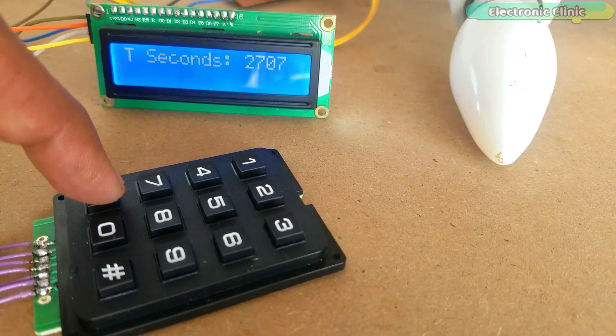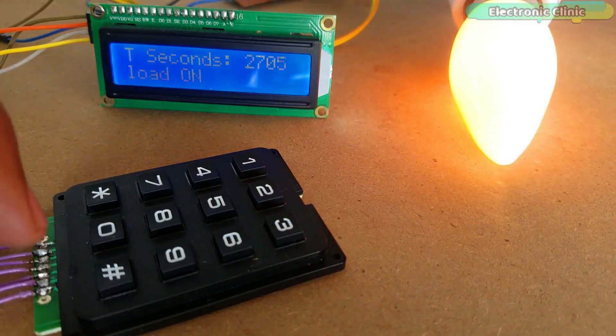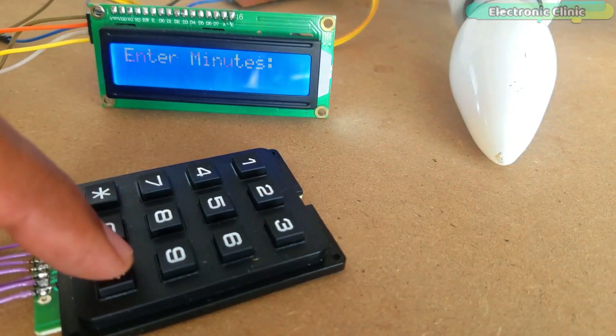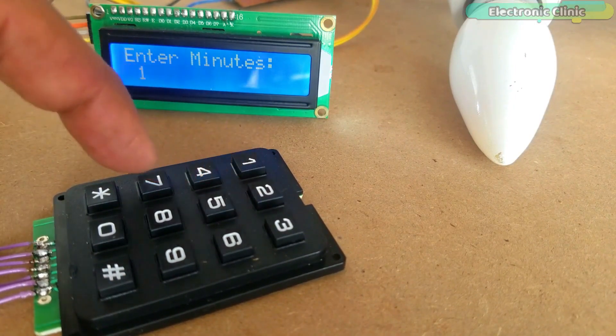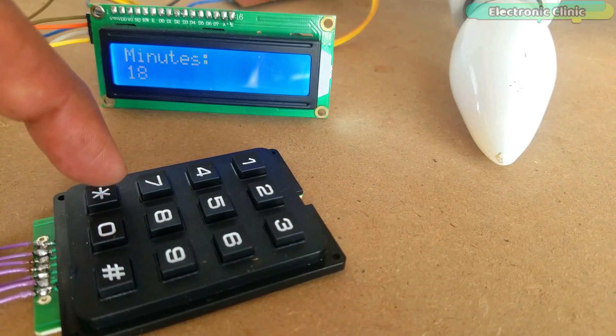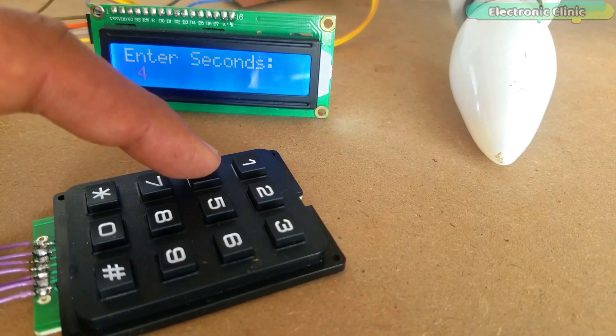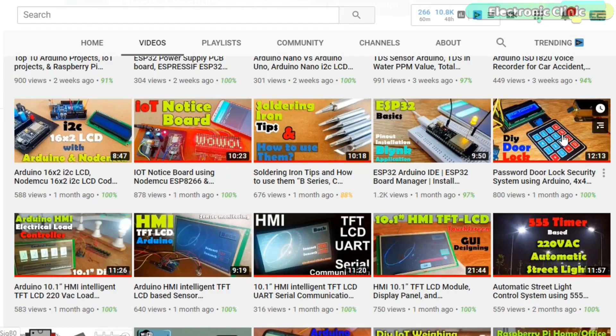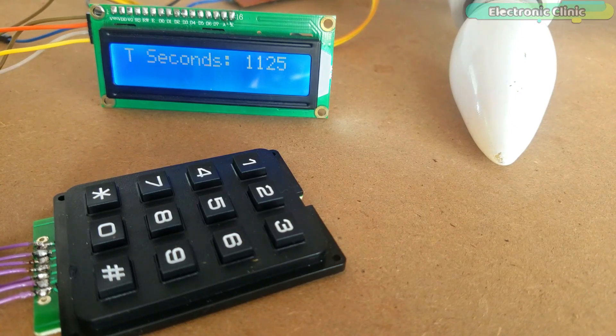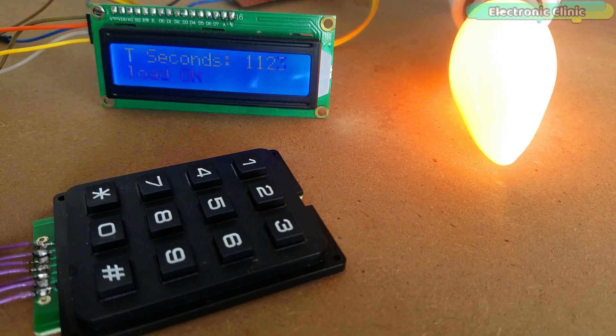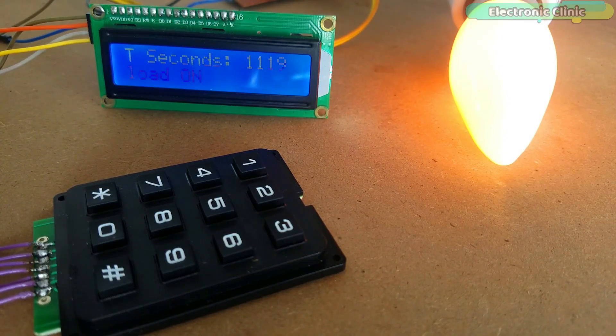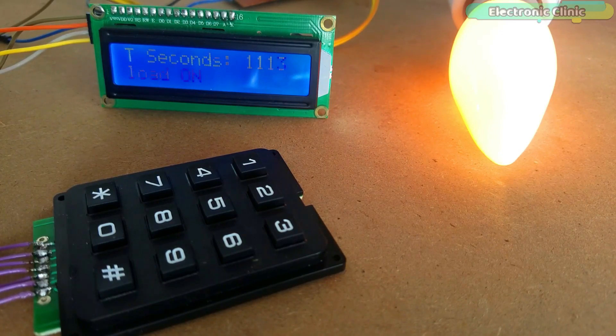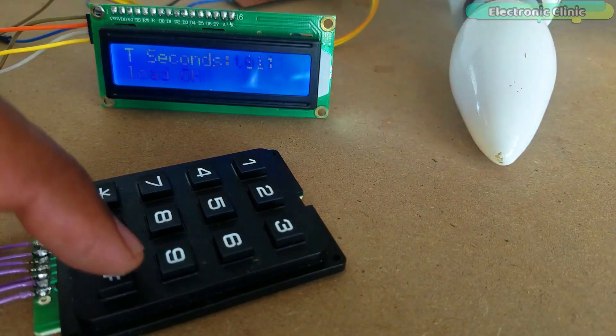If at any time you want to change the time, you can simply press the hash key on the keypad and you can start again by entering the minutes and seconds. If you are a beginner and you have never used the I2C 16x2 LCD and 4x3 keypad, then I highly recommend first watch my previous two tutorials and then you can resume from here. In this tutorial we will cover: complete circuit diagram explanation, Proteus simulation, Arduino programming, and finally testing. Without any further delay, let's get started.